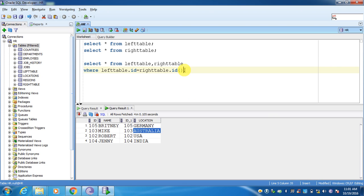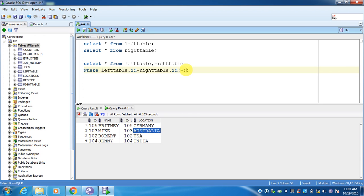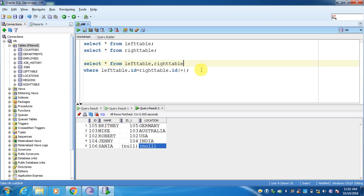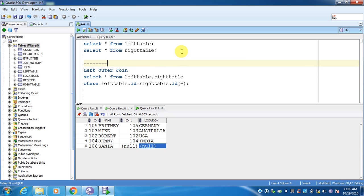Now if I want to write the logic for left outer join, I have to put a plus sign on the right table side. This is the condition column from the right table — just put a plus sign in the braces. This is the common syntax for using the outer join concept. So now if I execute, I have five records. 101 is already missing in the left table. The matched records as well as the unmatched records from the right table will be displayed when we use left outer join.